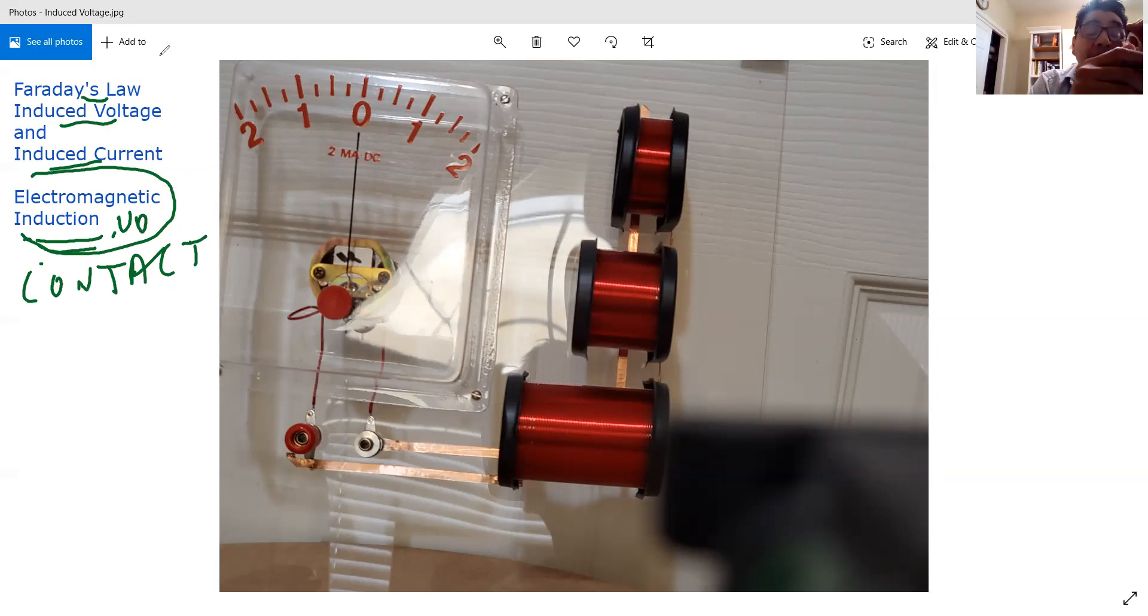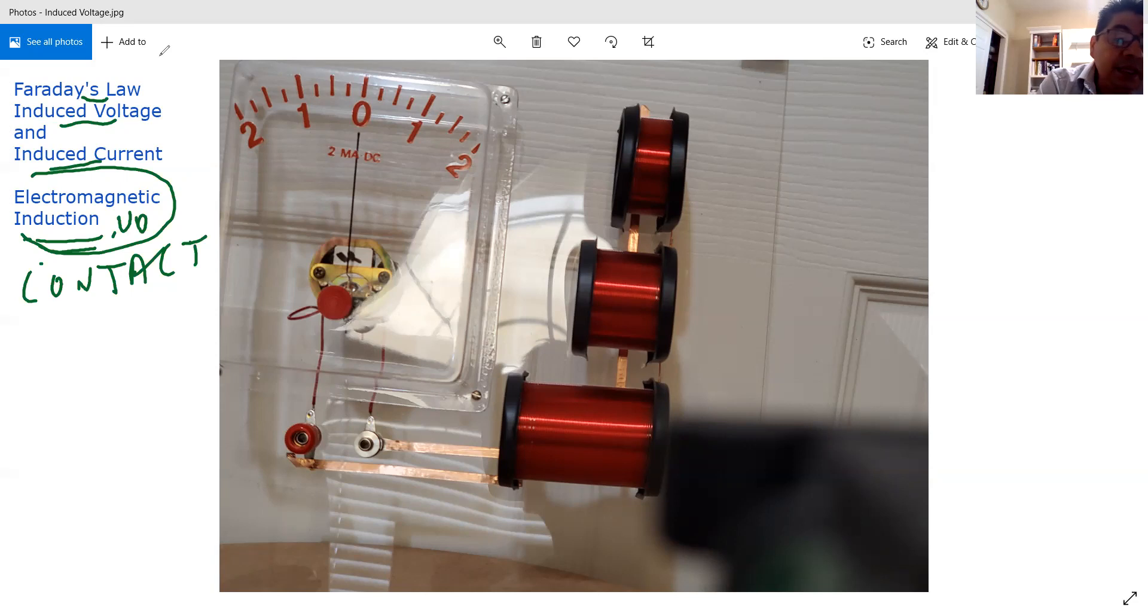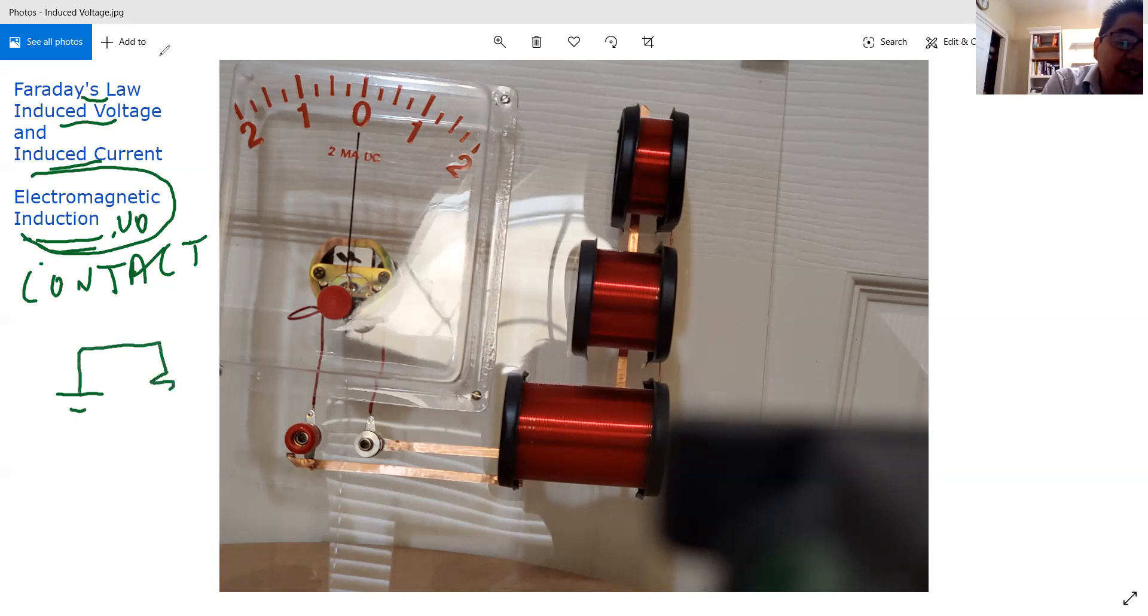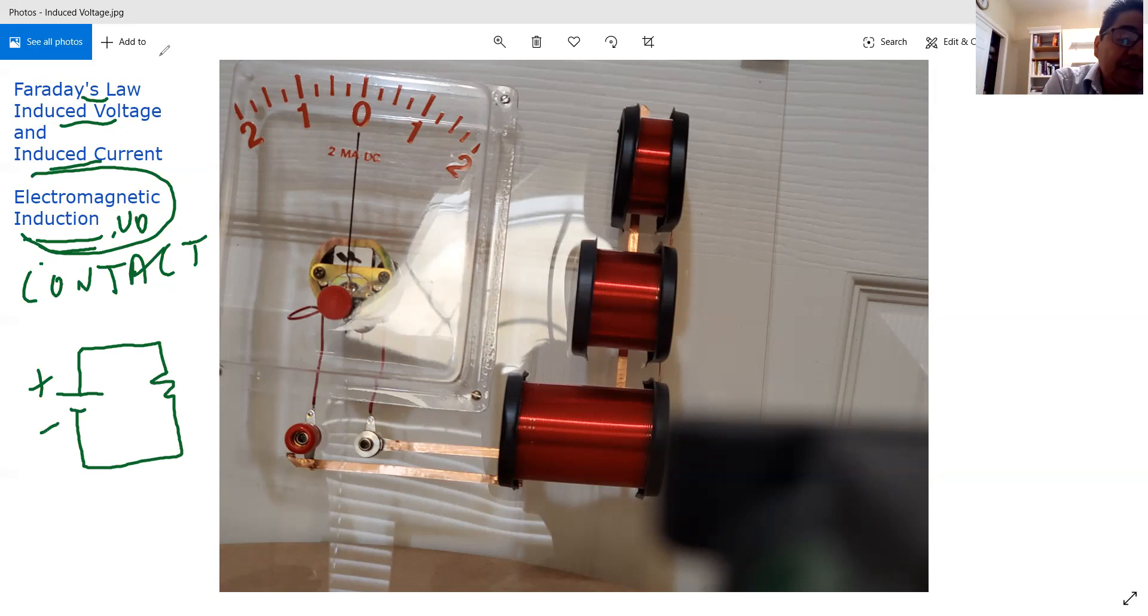Now, before they used to believe that there was a force that moved the electrons, so whenever you had a circuit going like this, and there's a reason why I'm saying this, this is the positive and this is the negative, and they thought that there was a force pushing the electrons.